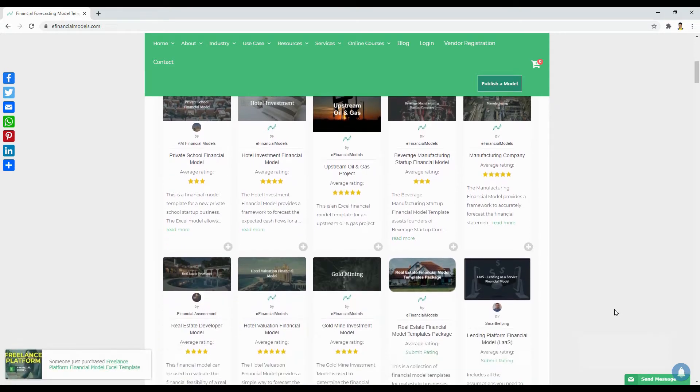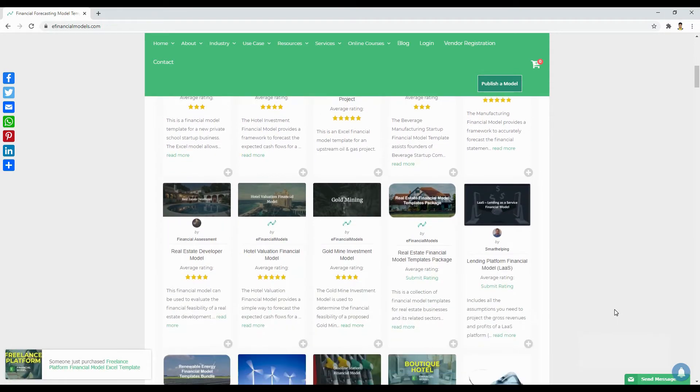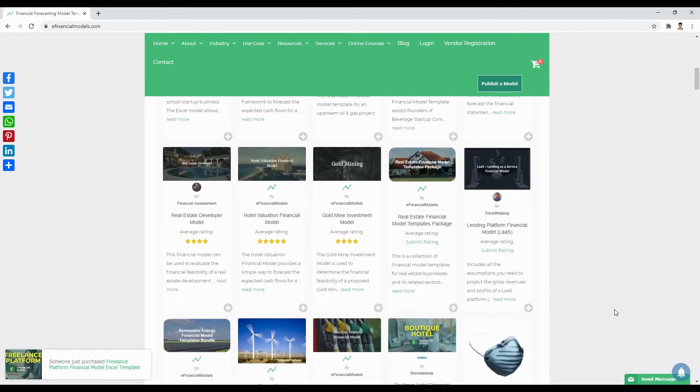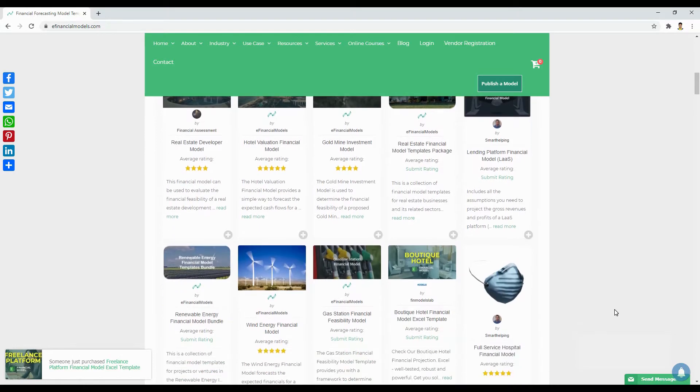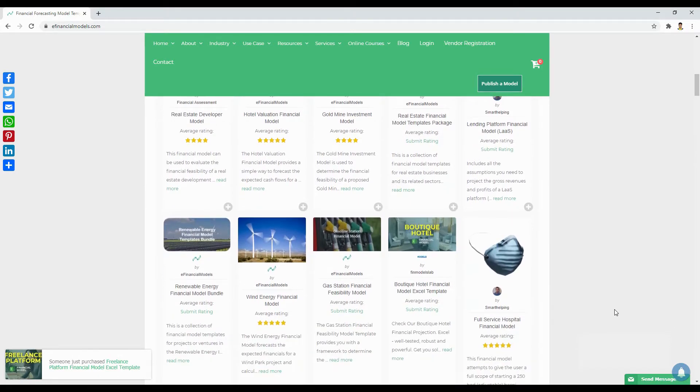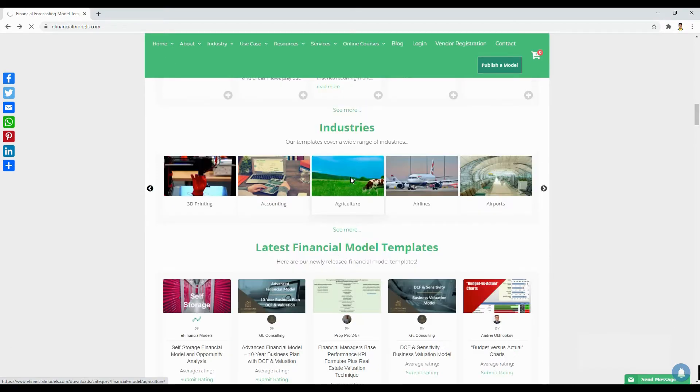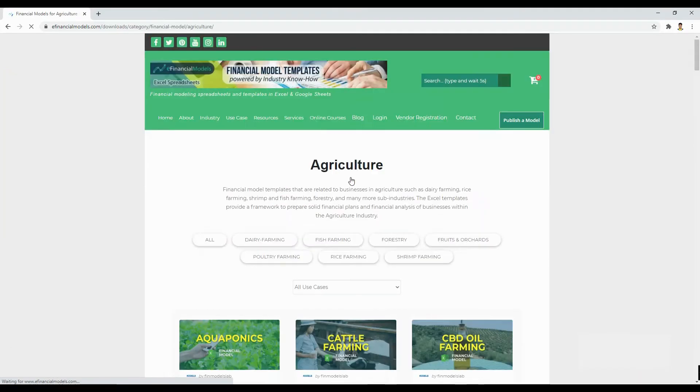On our website, you may find models related to mobile app, SaaS businesses, digital marketplaces, real estate, businesses in agriculture such as shrimp farming, coffee farming, and forestry,